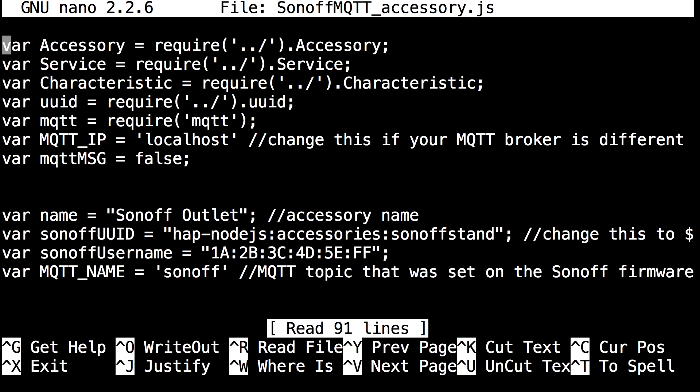Once you're in the file you can see the complete beginning of the file. If you're using a different MQTT broker or a server based one rather than the one natively on the pi, you want to change the IP address.